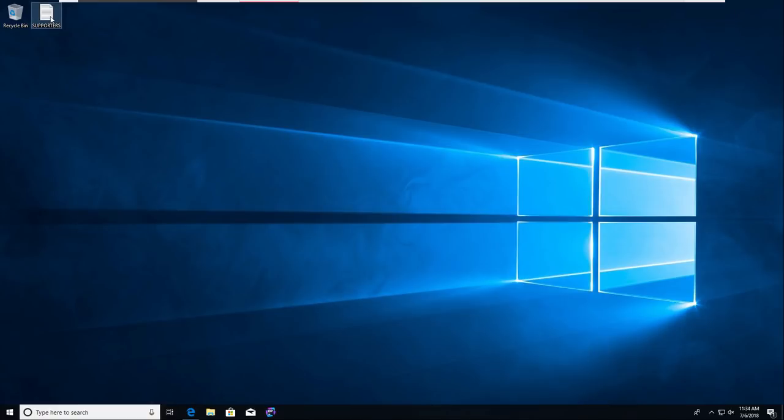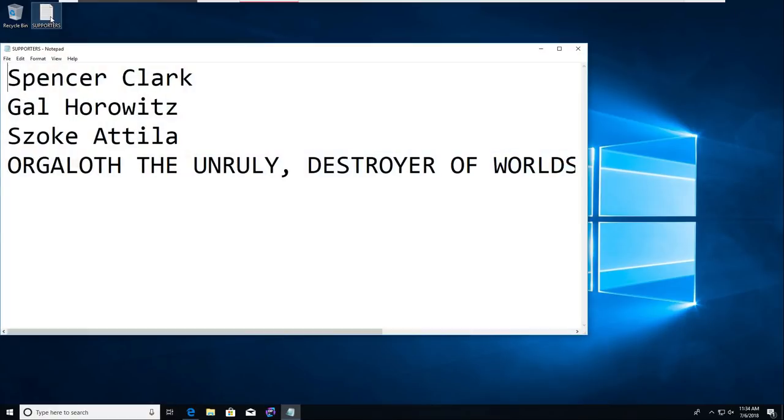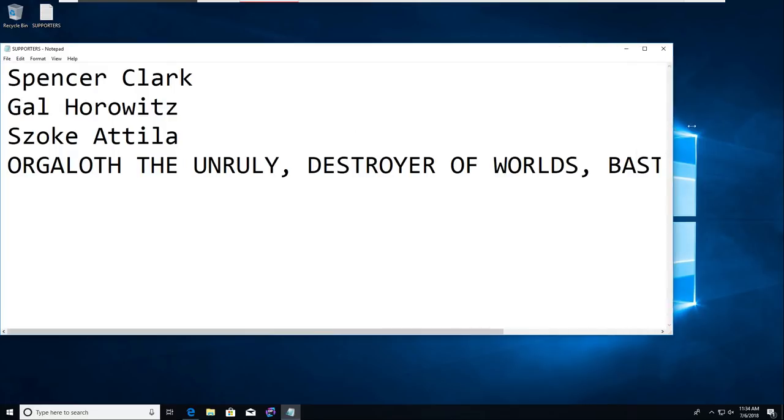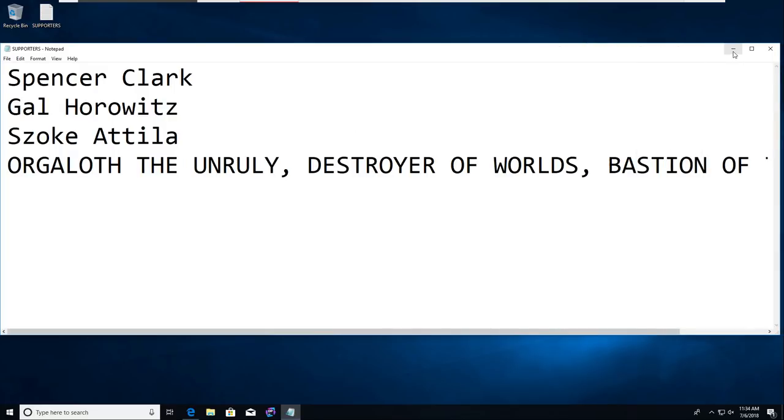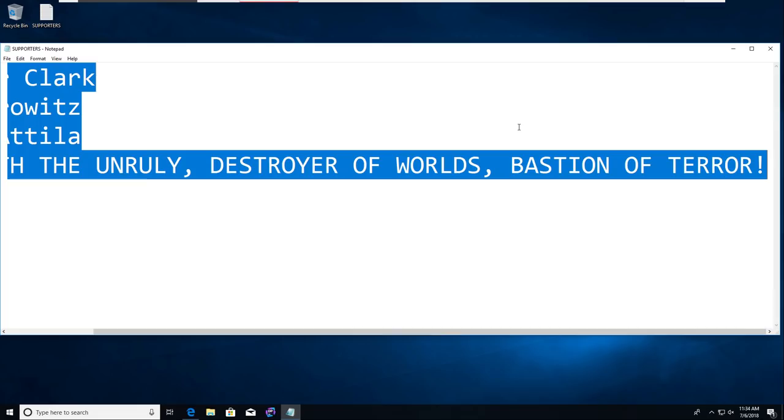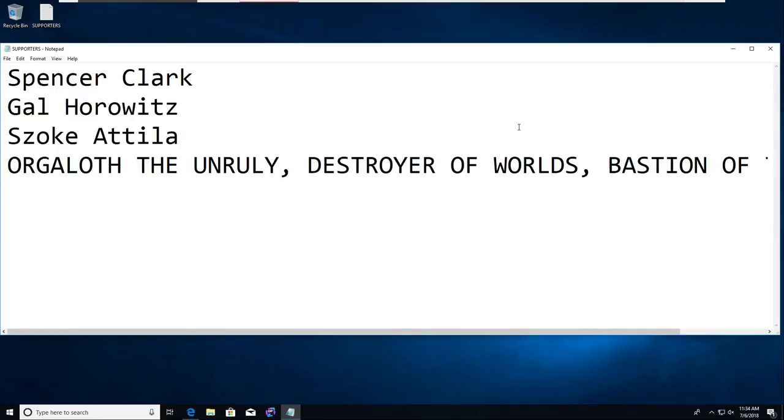But hey, before I go, I do need to give a little bit of a shout out to the people that are supporting me. Thank you Spencer Clark, Gal Horowitz, Szoke Attila, and Orgaloth the Unruly, Destroyer of Worlds, Bastion of Terror. One dollar or more on Patreon can give you a little shout out just like this at the end of the video in every video, and five dollars or more a month will give you early access to the content that I release on YouTube as soon as it's ready. Not when YouTube wants to upload it, because I like to do daily gradual releases. Hey, if you did like this video, please press that like button. Maybe leave me a comment, let me know what you think, what else you'd like to see, what else we can do better at. And if you're willing to subscribe, if you really want to help me out, check me out on Patreon. See you guys soon.